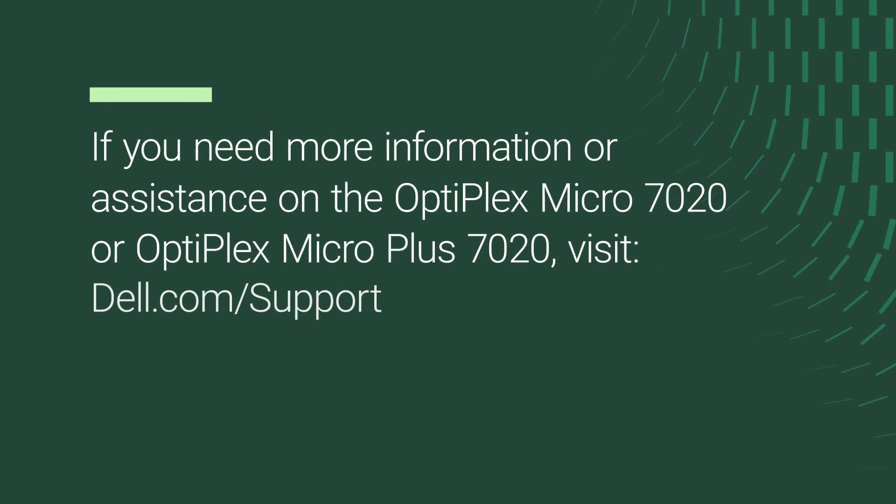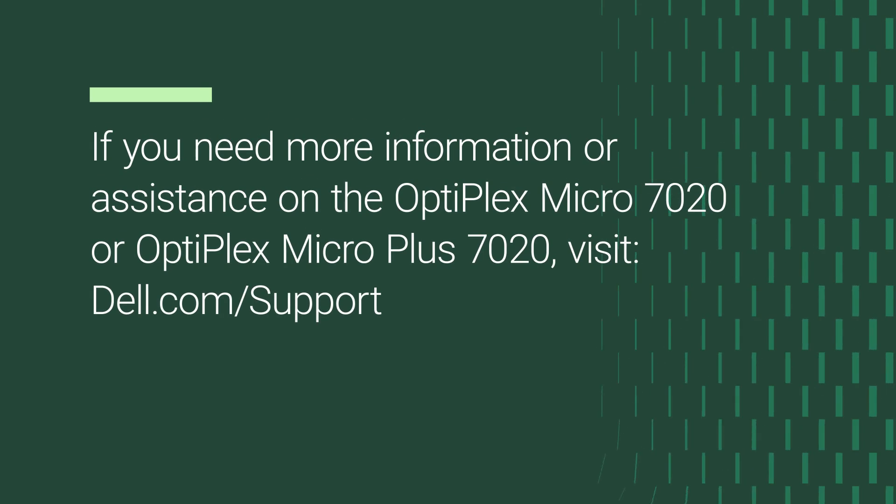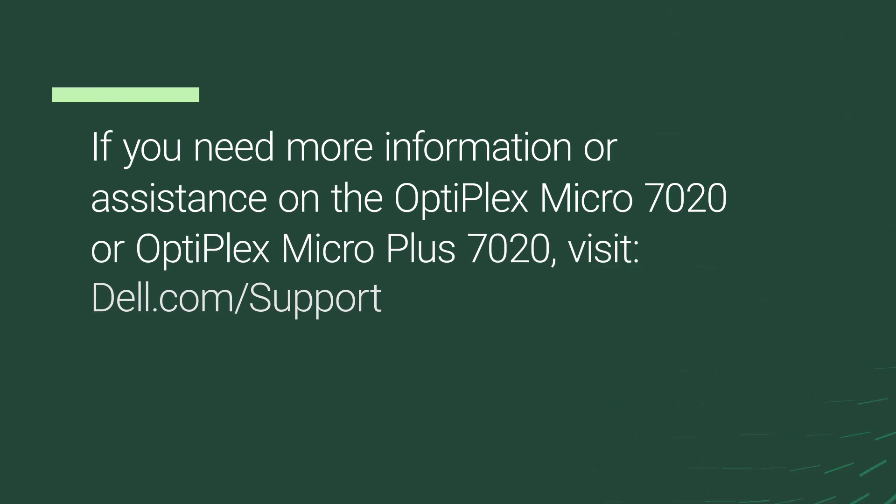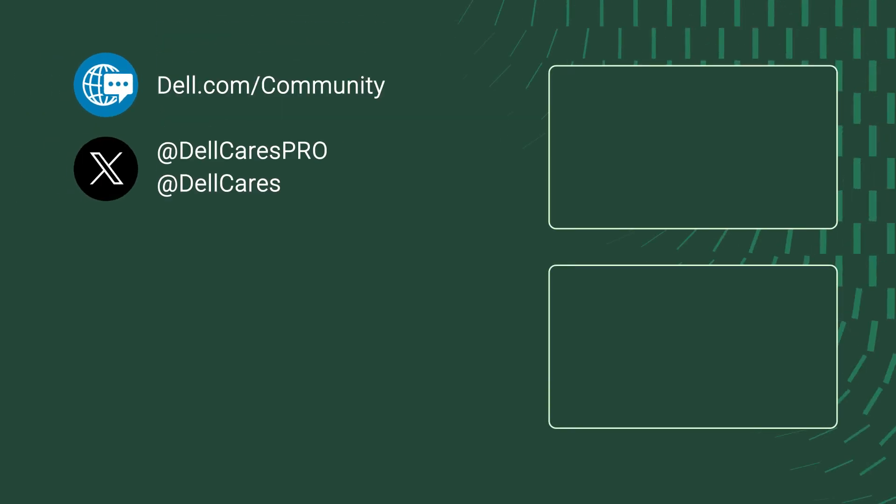If you need more information or assistance on the Optiplex Micro 7020 or Optiplex Micro Plus 7020, visit Dell.com/support.